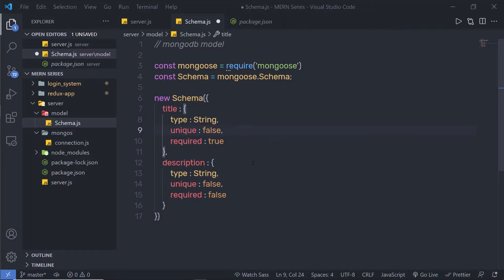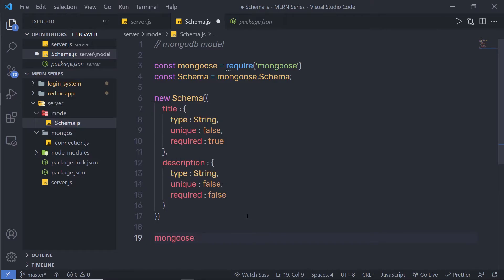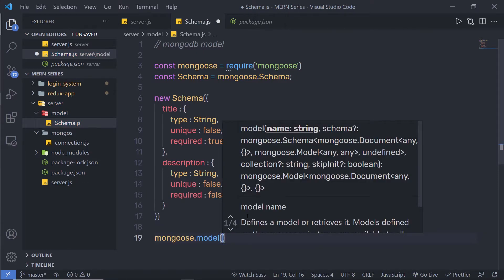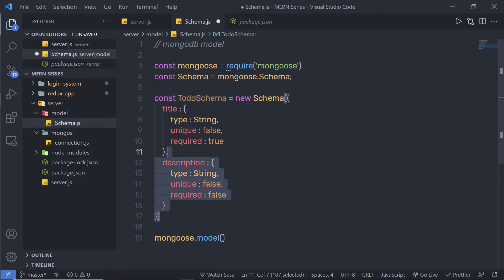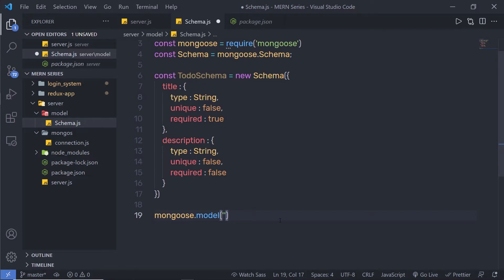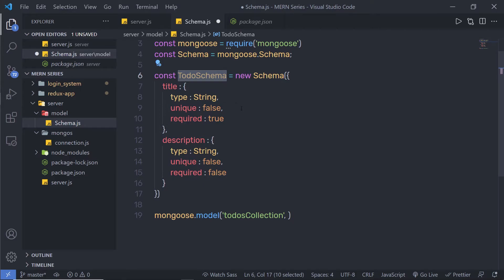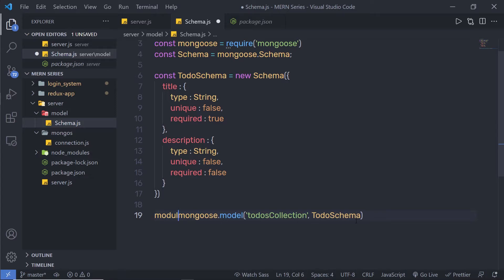The MongoDB schema is now completely ready — this is a simple example. Just below that, we need to store this document inside a collection. In a collection we have multiple documents. So I'm going to call mongoose.model(), pass the name of my collection — I'll call it 'todos' — and then pass the schema instance as the second parameter, storing the result in a variable: const todoSchema. Finally I'm going to export this with module.exports. We have successfully created the Model of the MVC pattern.